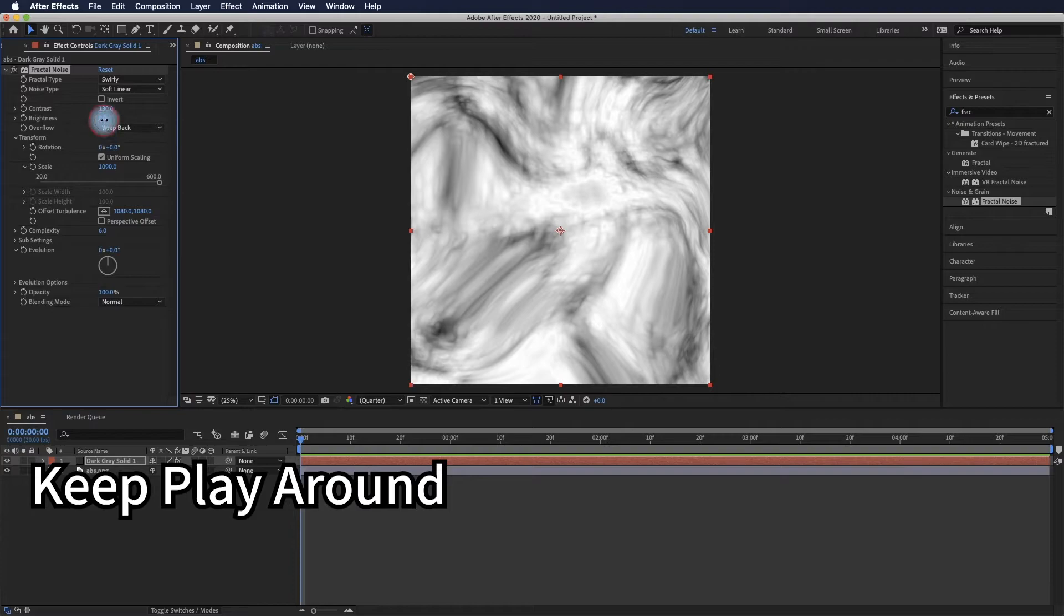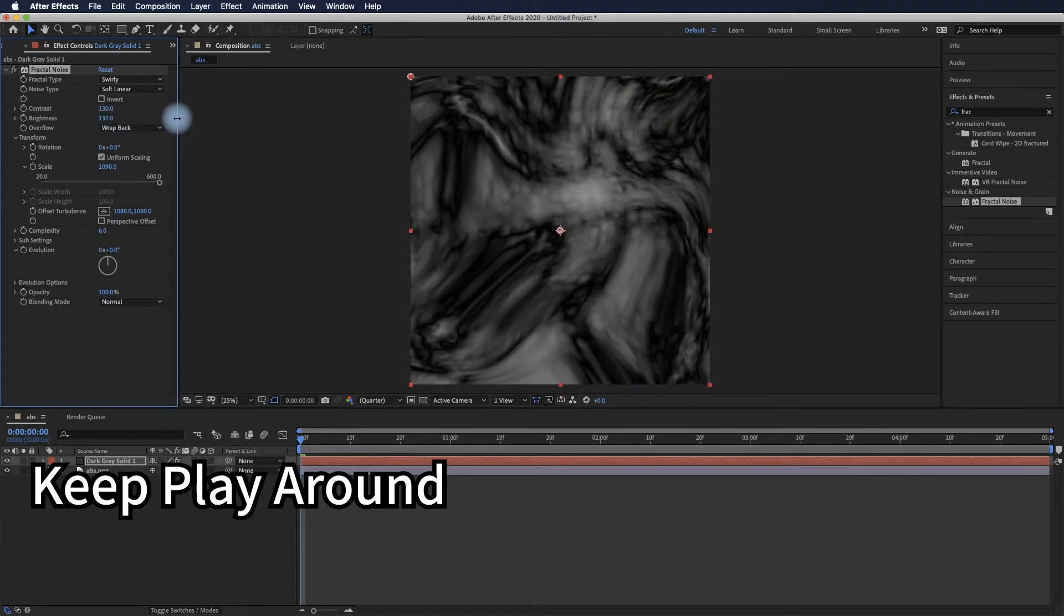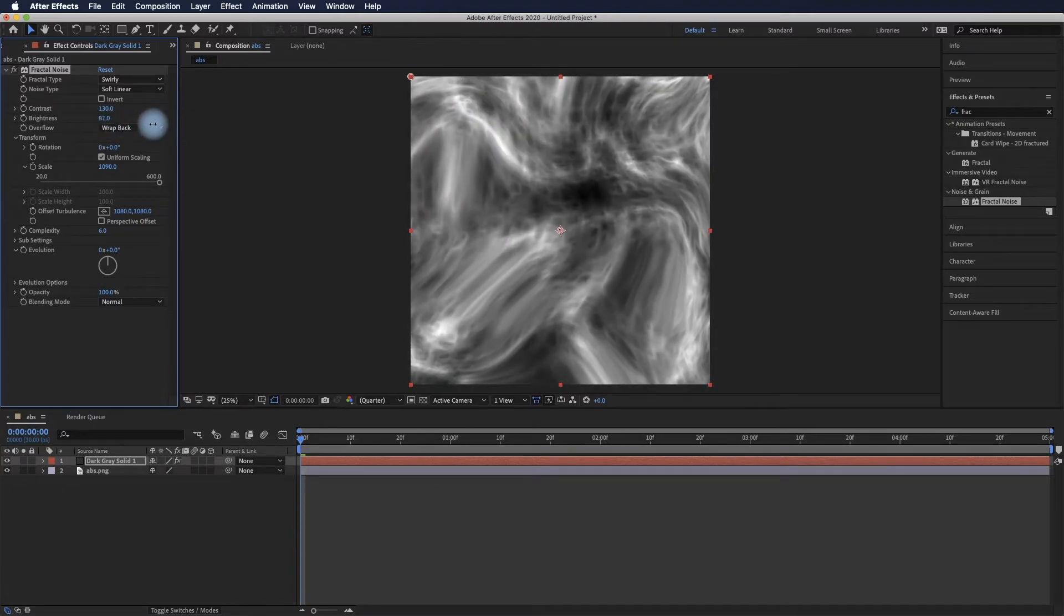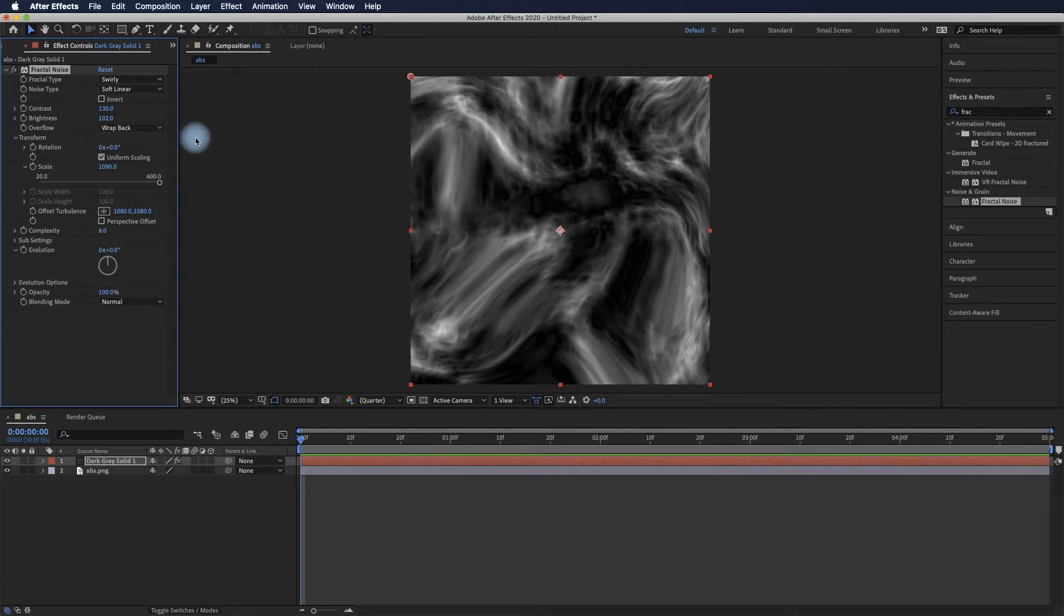Keep experimenting with more options based on your preference.